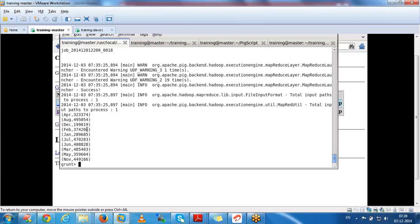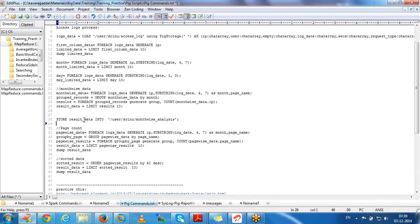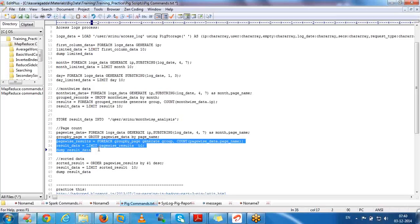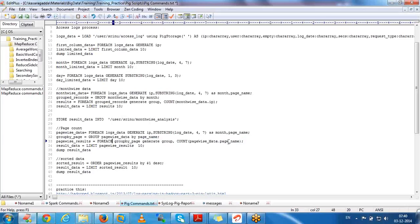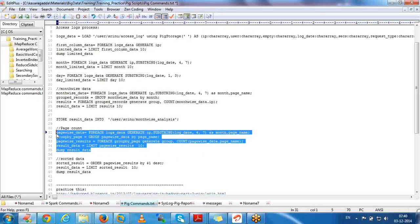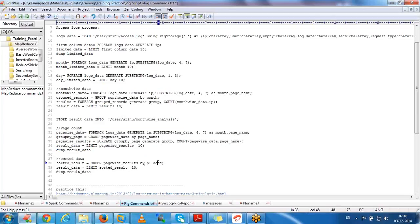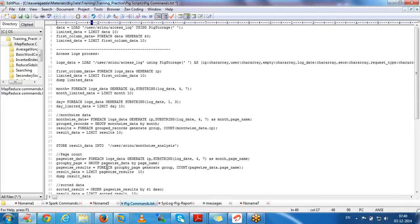Whatever information or data you want to analyze, we can write the steps in Pig scripts and execute them. If you want to get page-wise results, we can group by page and get page-wise count. We can sort by ascending or descending, limit the data, and perform different operations like group by, filter, order by, and limit.